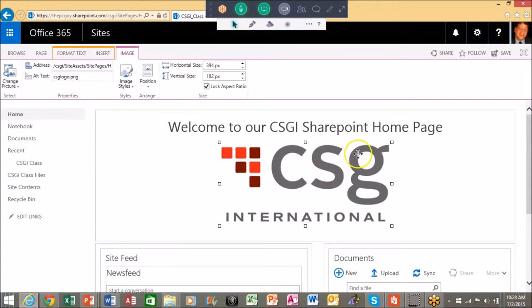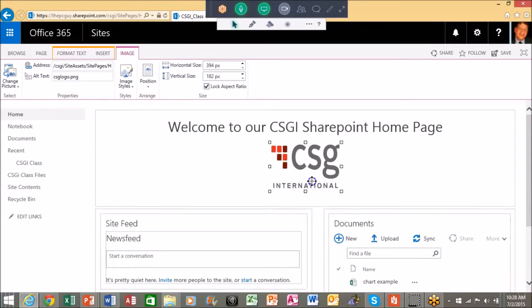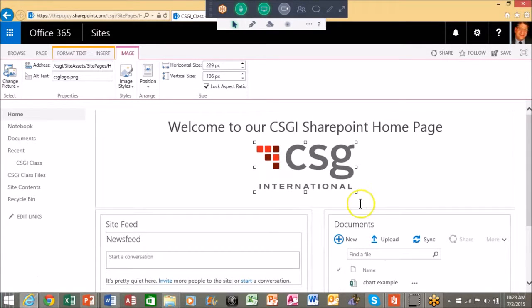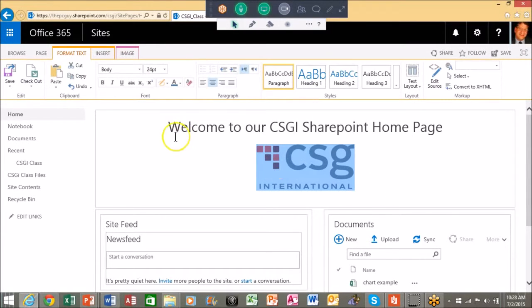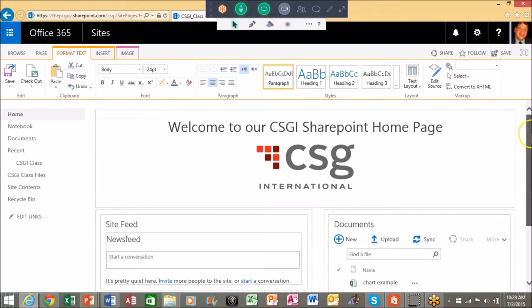And notice how that came up. Of course I can resize that. All right, looking good. So now there's lots of things we can do with this page. I'm just kind of getting started with that, of course, but I'm going to save that.